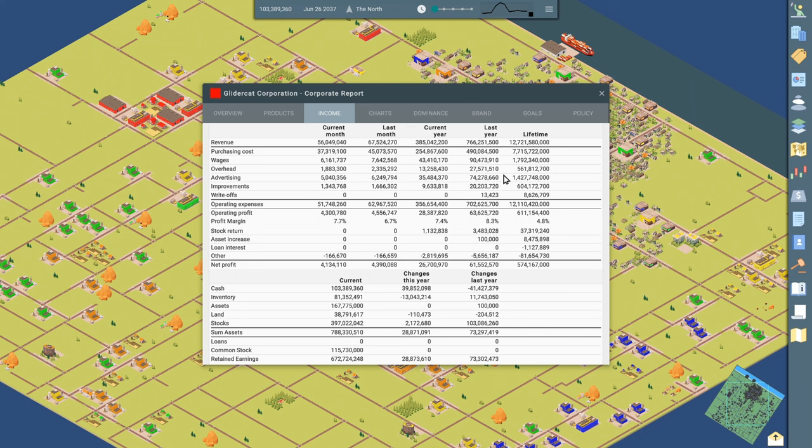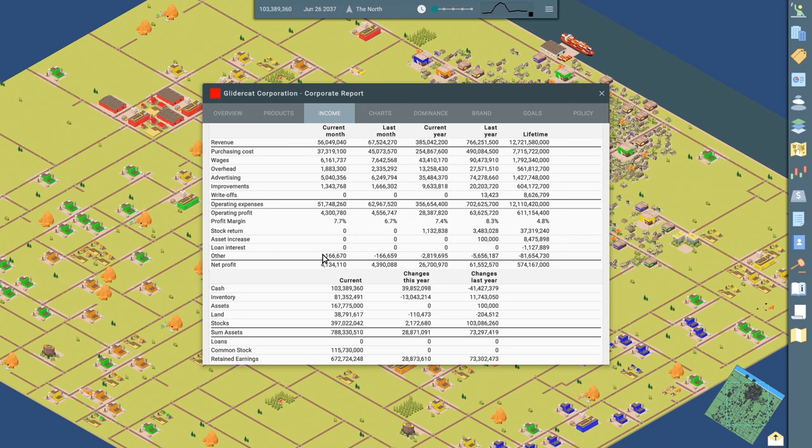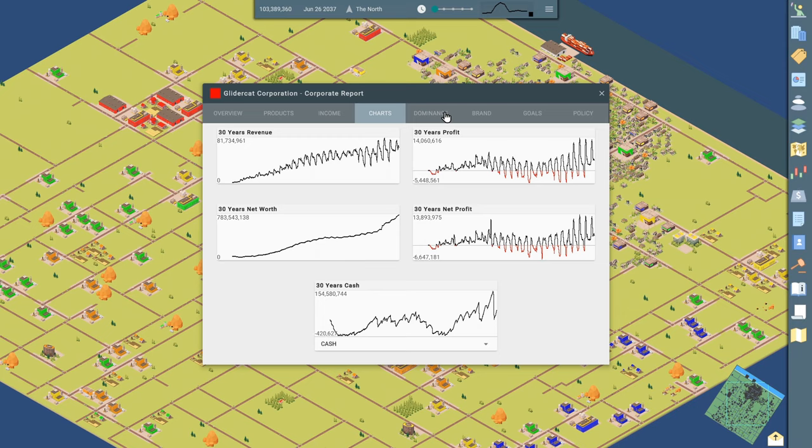Next up, we've got an income statement, kind of pretty common spreadsheet thing in an economic simulator game like this shows you all your purchasing costs, operating expenses, net profit, all that stuff. Looks like we are turning a profit currently. So that's good. Charts can't have an economic simulator game without charts.